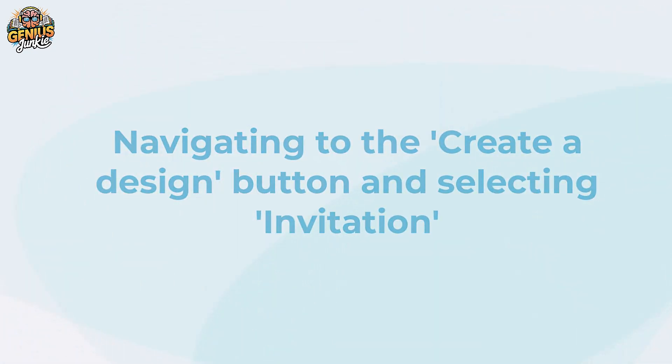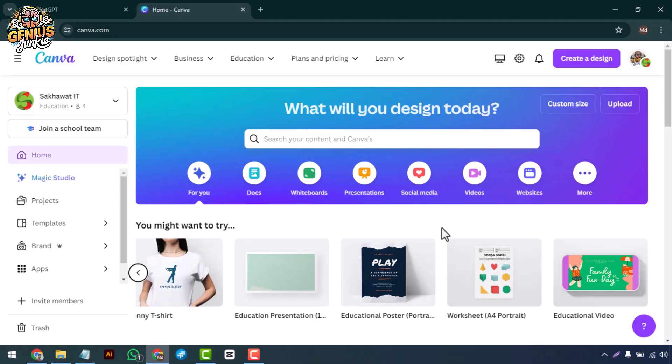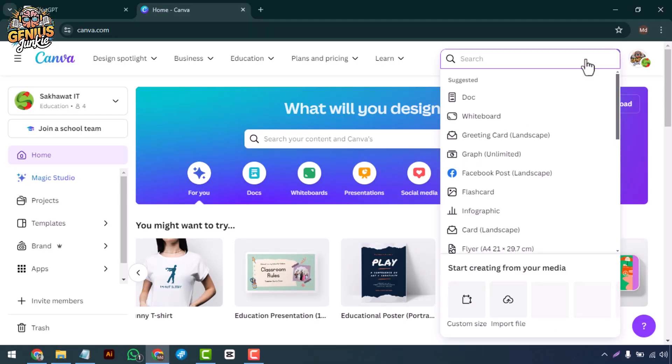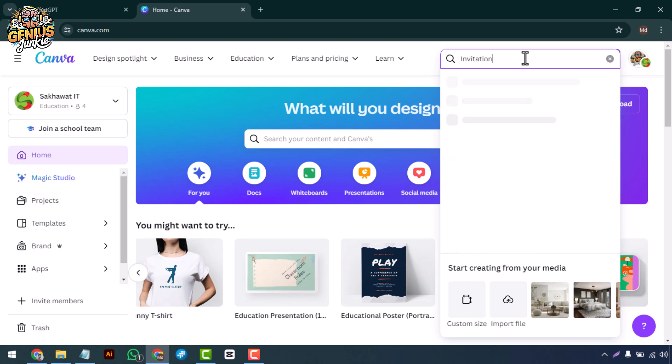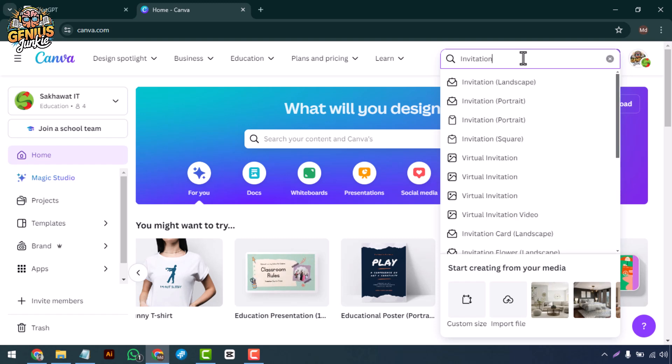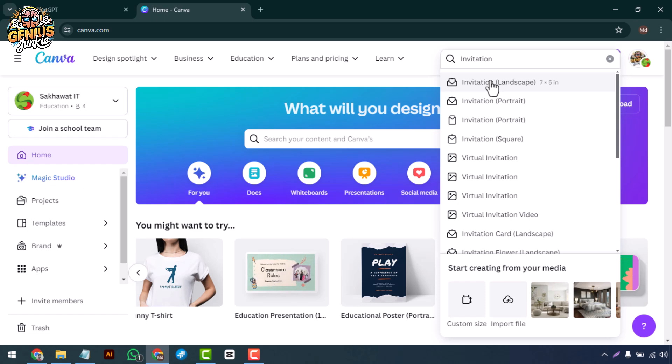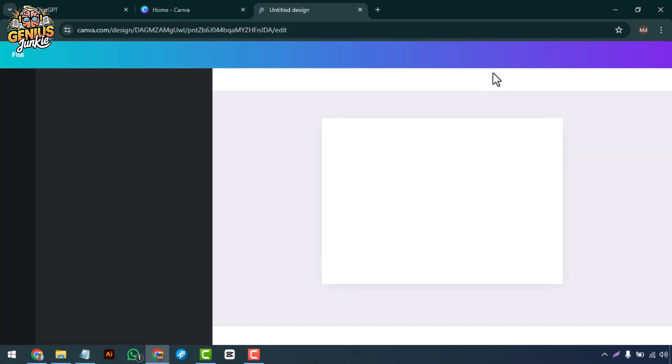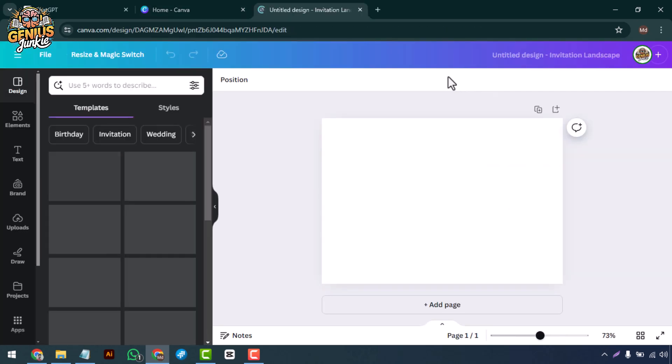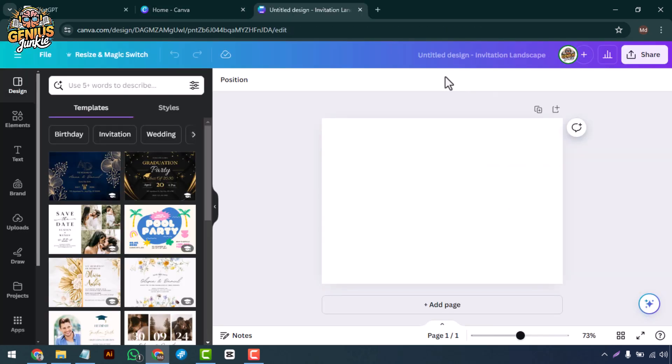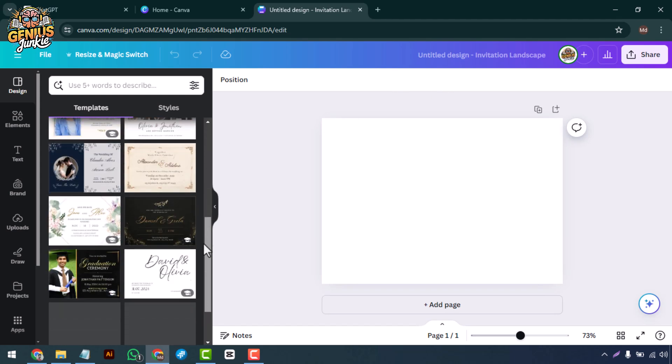Navigate to the create a design button and select invitation. Once you're in, click on the create a design button at the top right corner. Type 'invitation' in the search bar. Canva will provide you with the perfect dimensions for an event invitation.